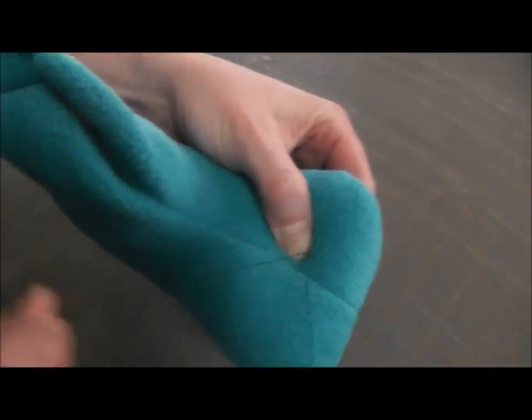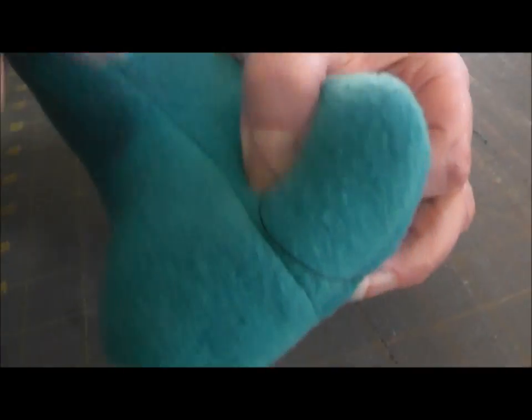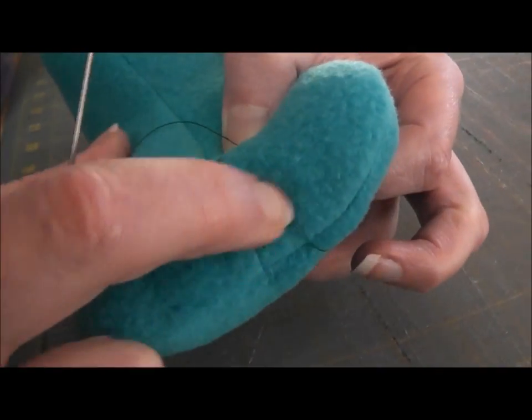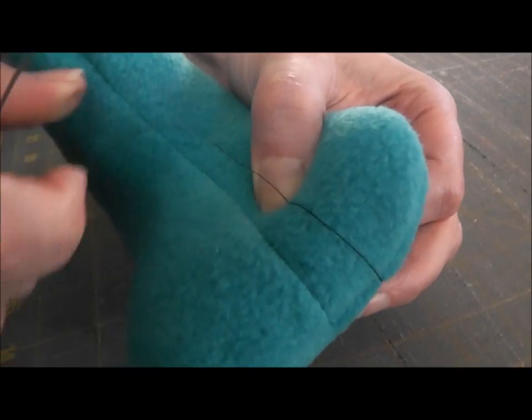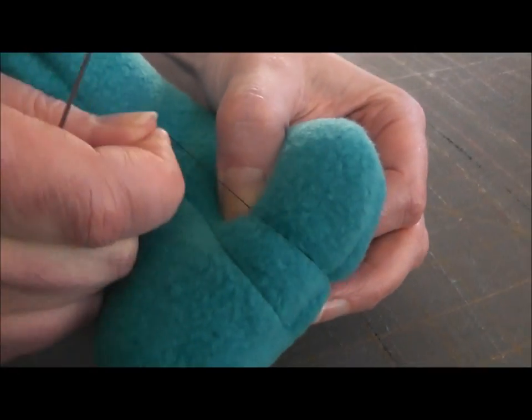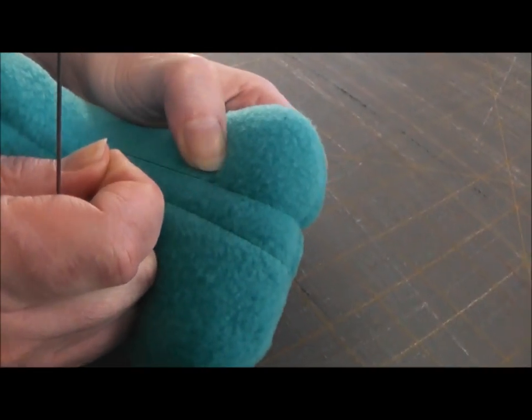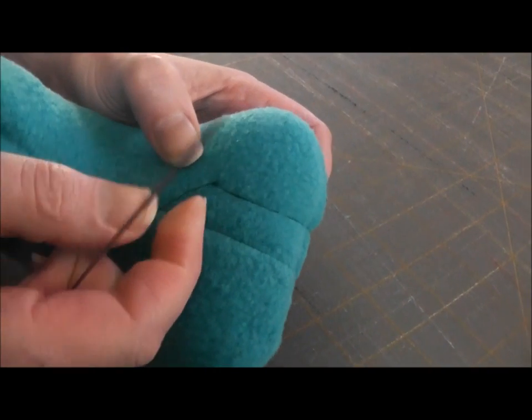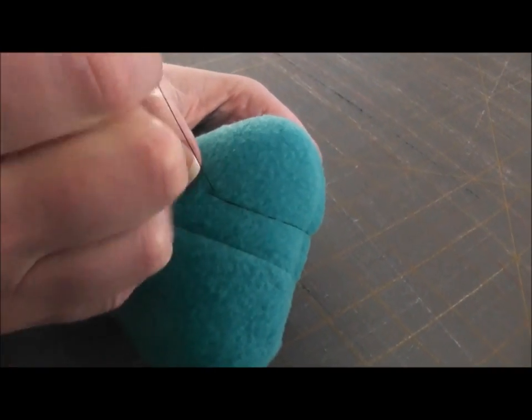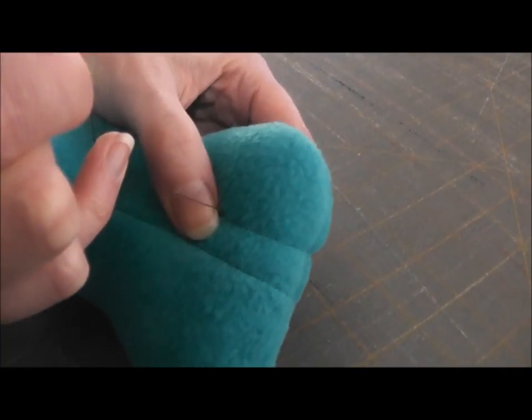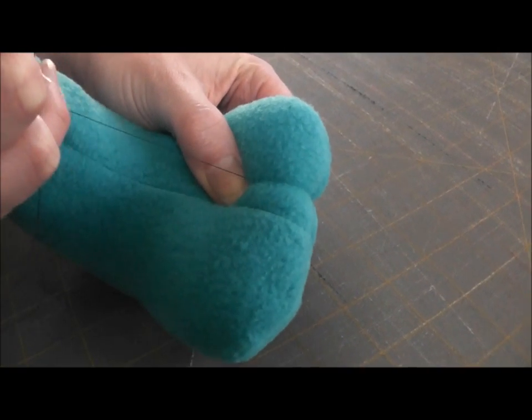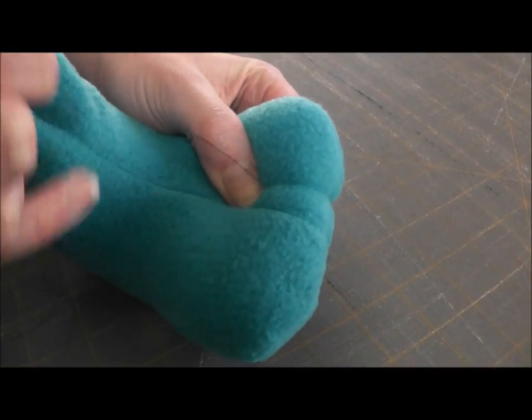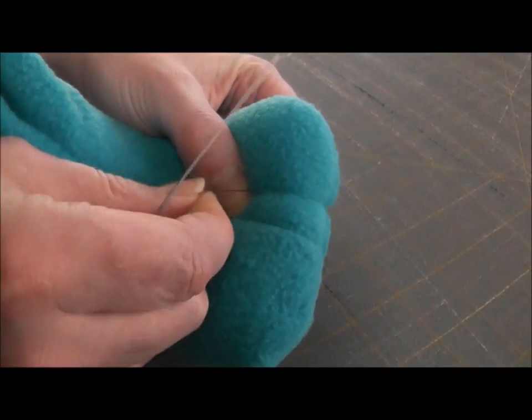You would usually use a matching thread, but obviously I'm using a dark thread here so you can really see the thread once I get it on there. And I'm going to let go here but it's going to slide. So you're going to pinch it, cinch it a little bit tight. See how it's dipping in a little bit on the top there?